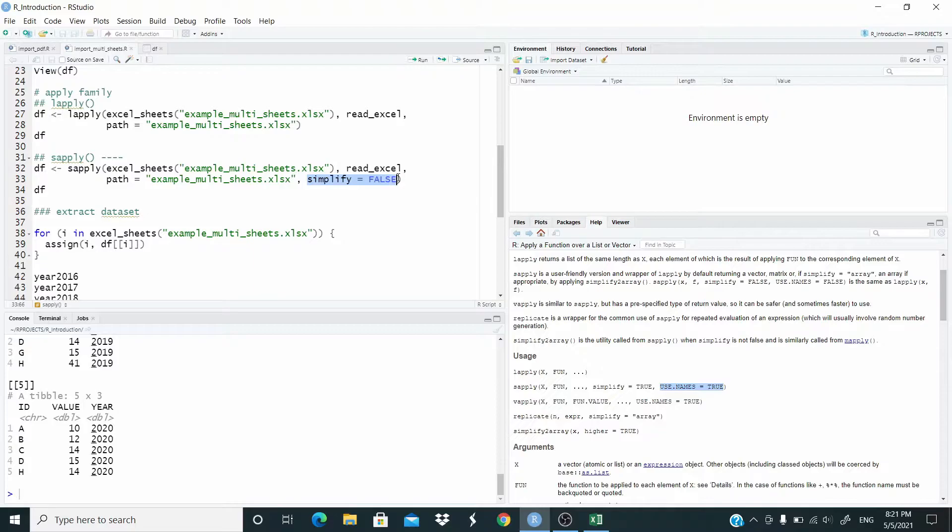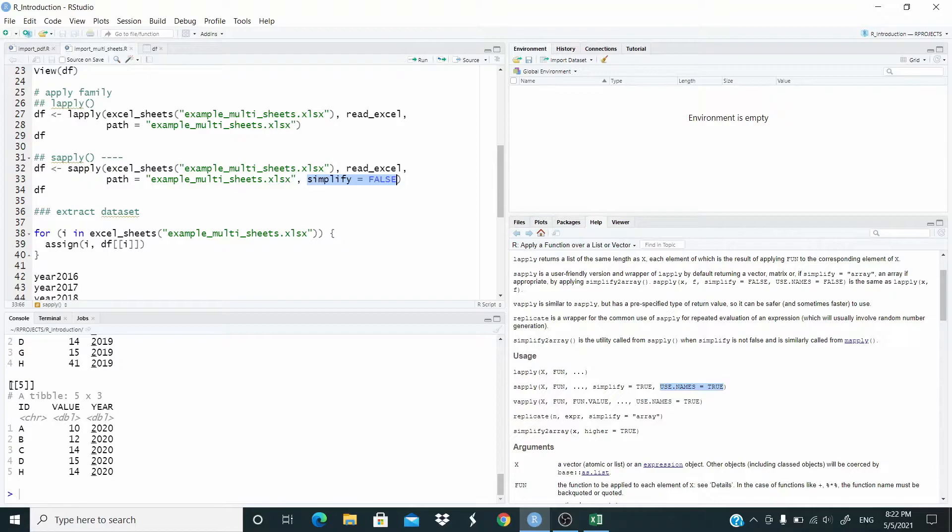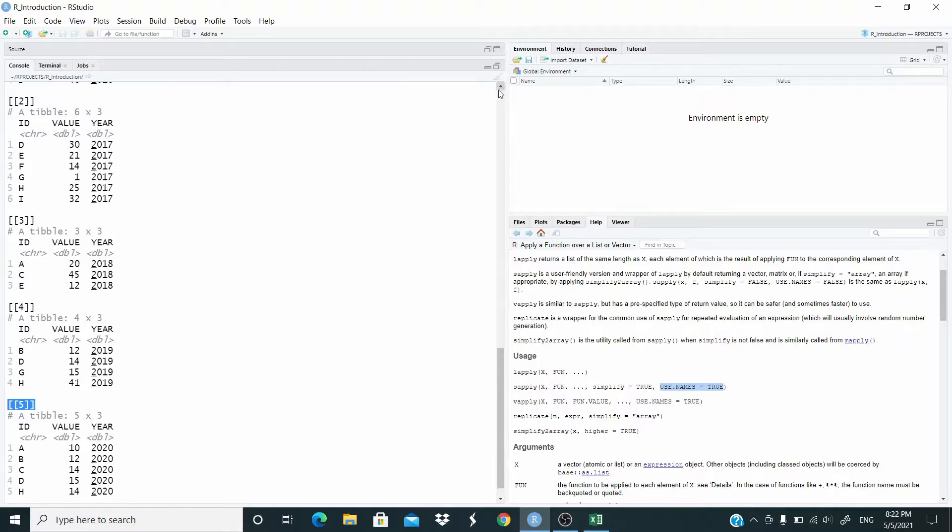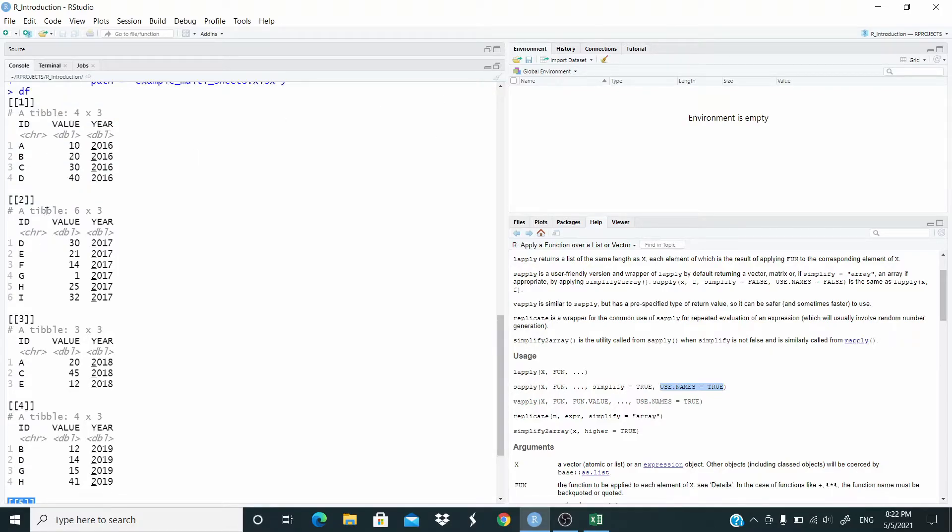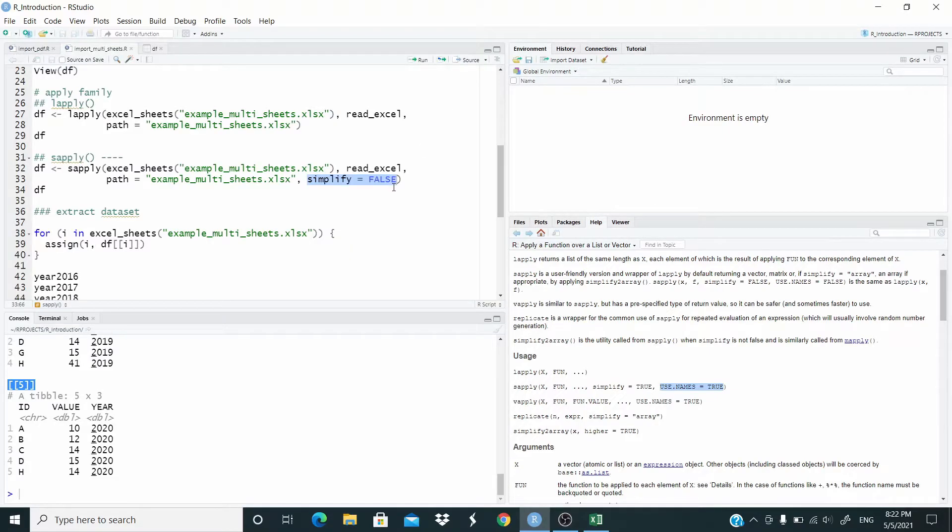But you may think, so why you want to do this because we already did with lapply. But with sapply here we can use this argument use dot names equal true. So basically what I want to do is that in the previous function all the data frames were saved at this index in the list. For example, let me enlarge - we have index number one, number two, number three, number four, and number five. What I want is that instead of the index number, I want the name of the sheet.